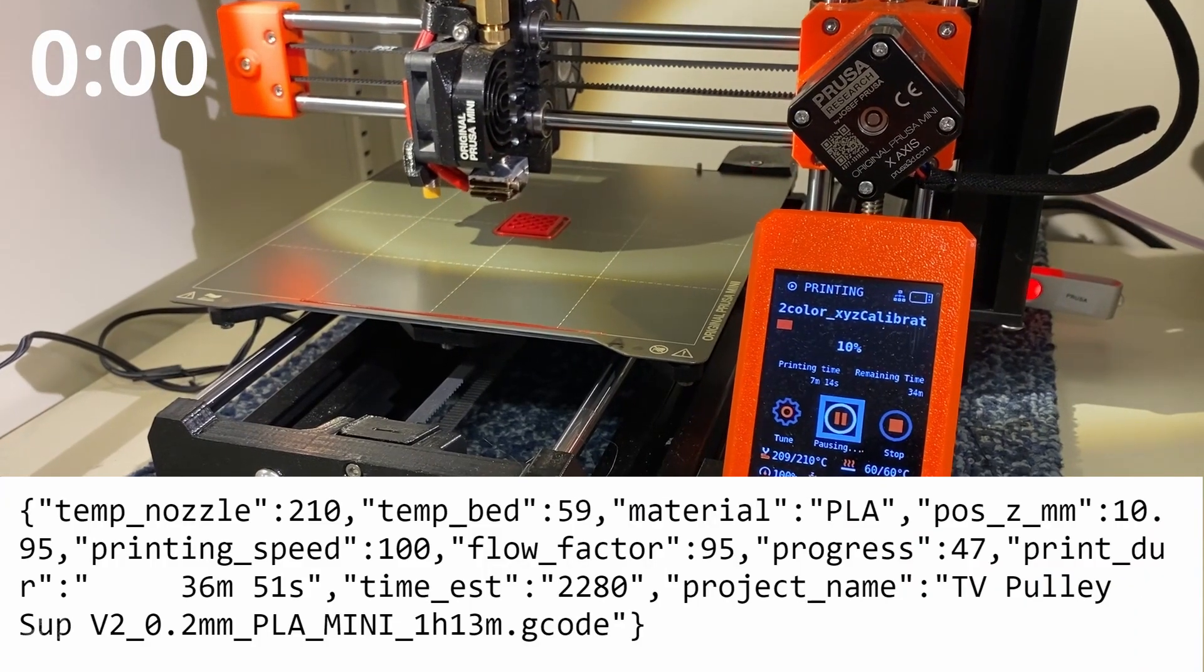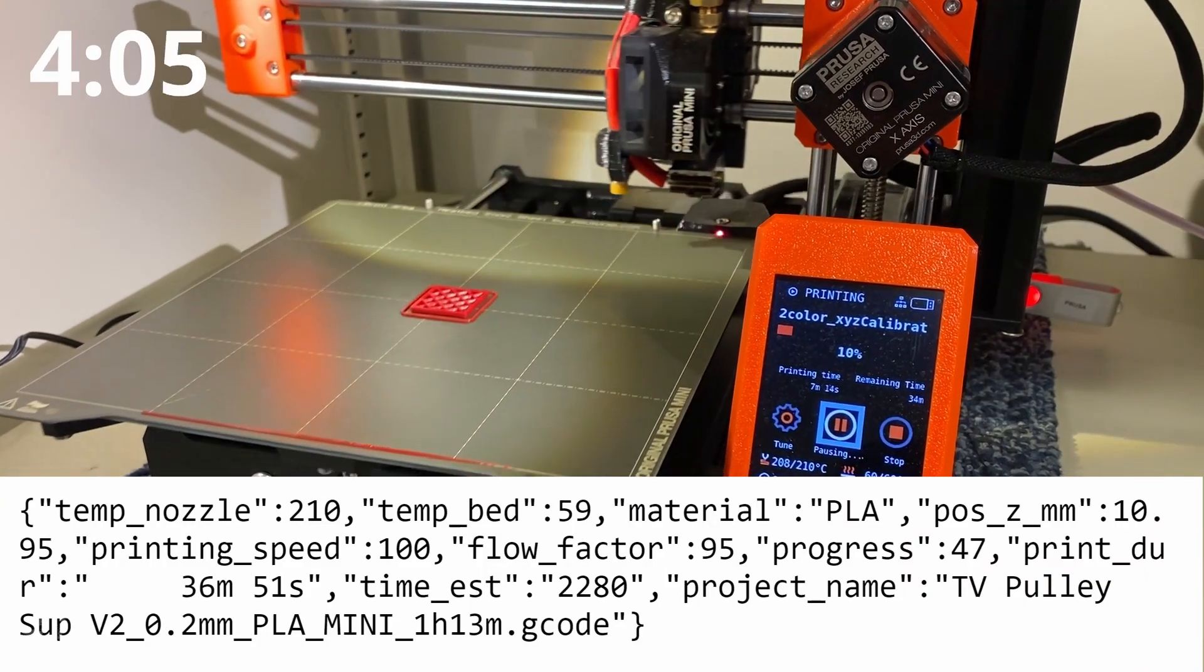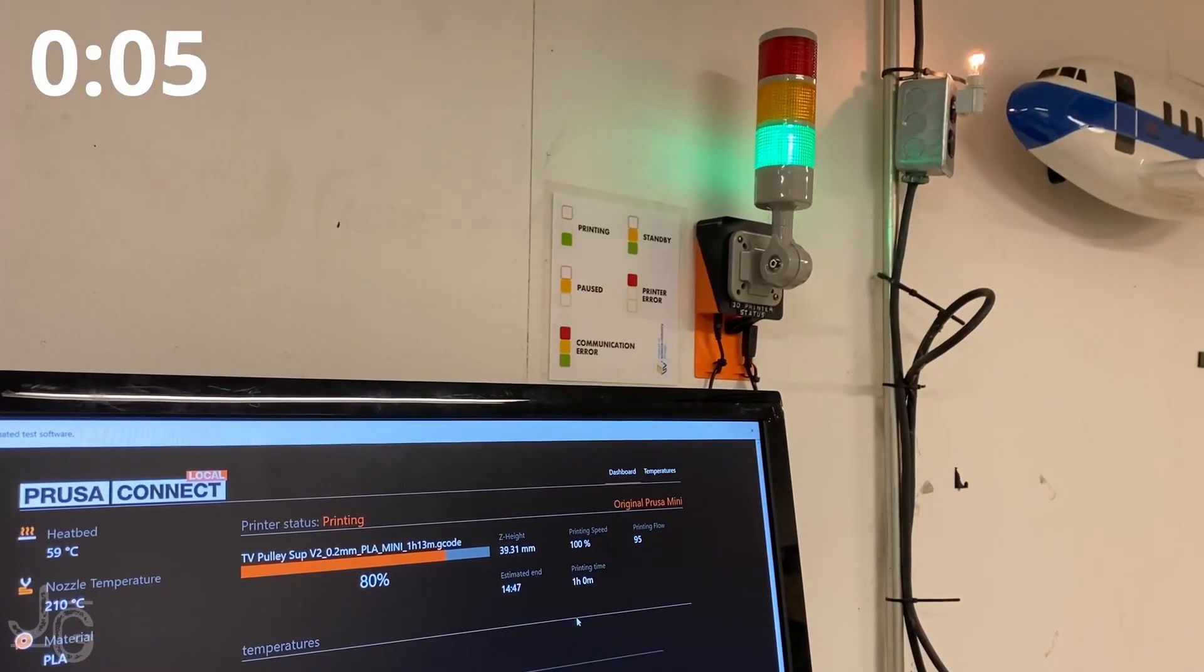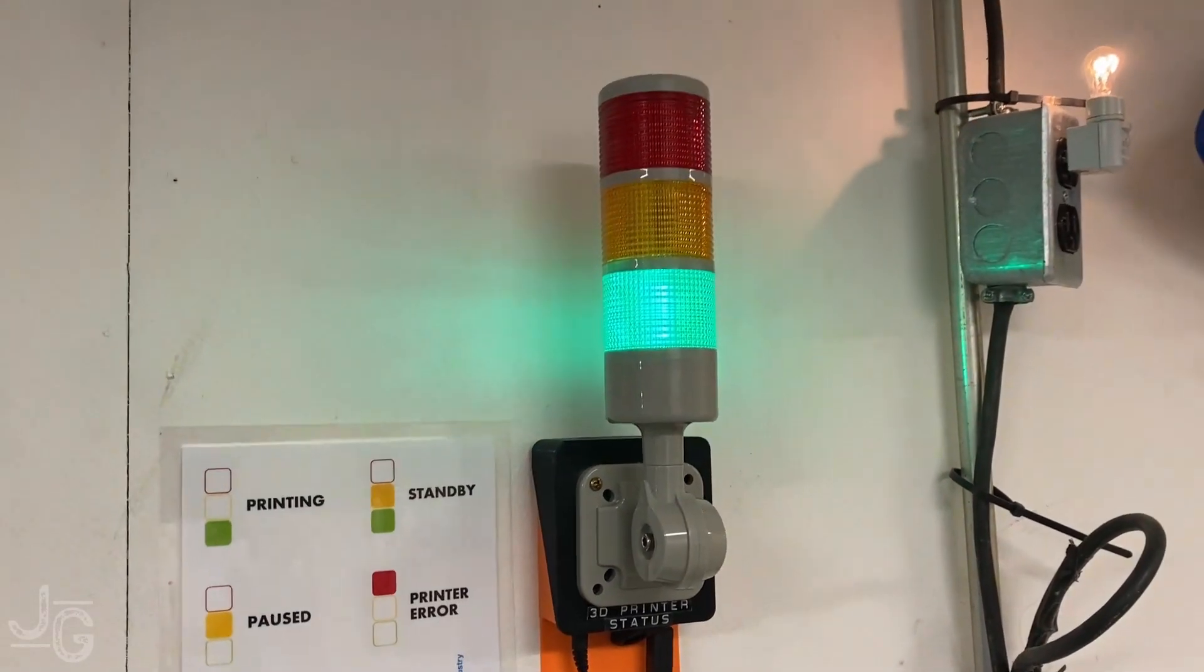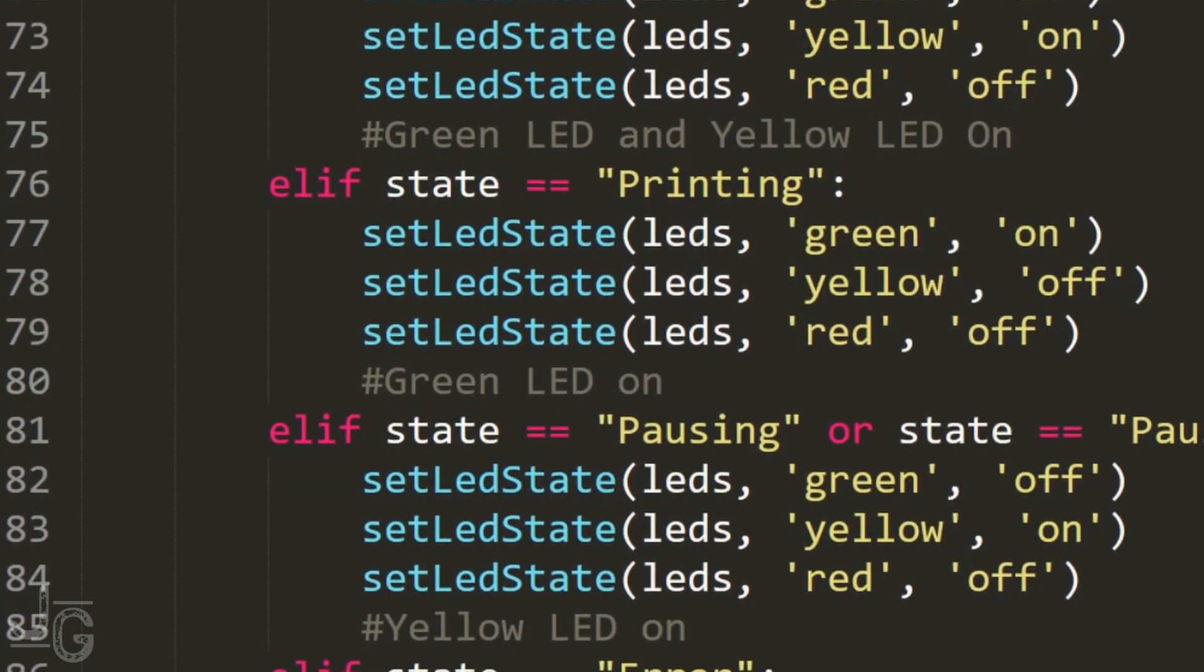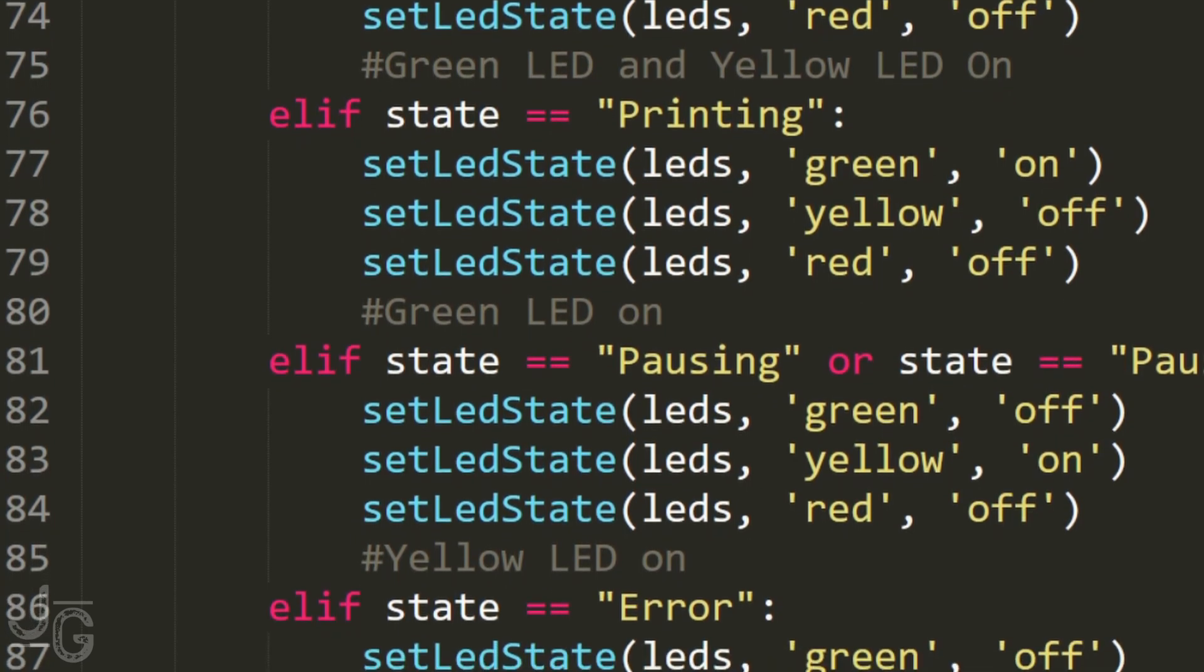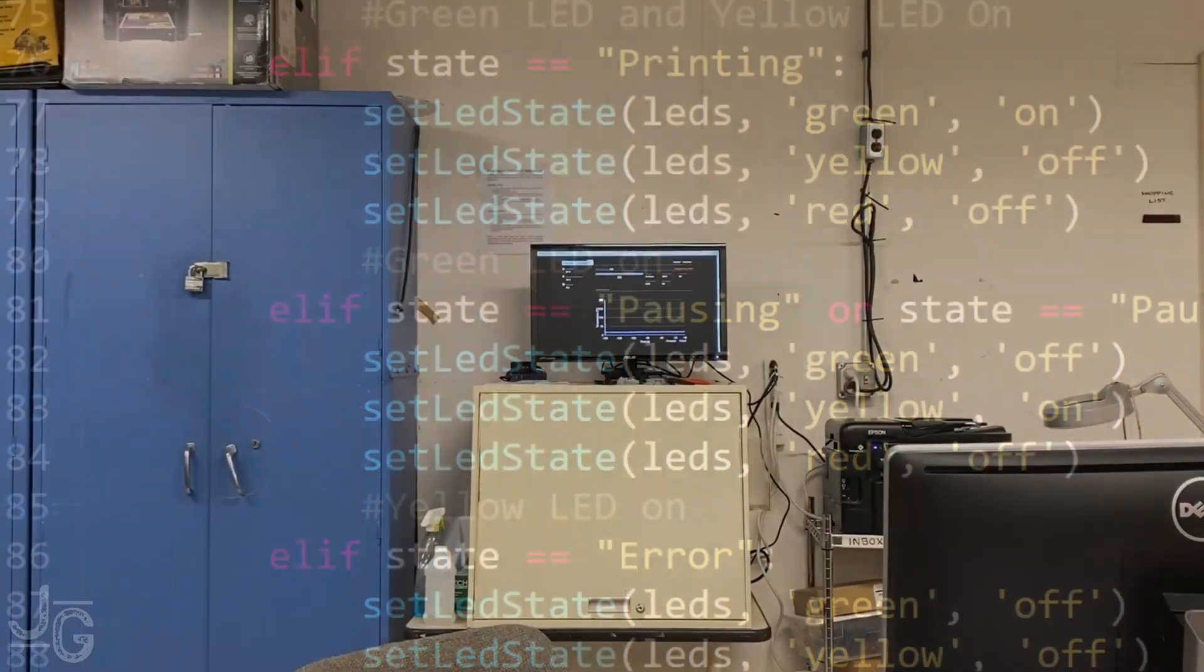So I ended up doing a kludgy thing where if we're in the quote-unquote printing state, but the Z height hasn't changed for more than five seconds, then I can assume that we're paused. Another kludge on top of a kludge. So now I've got some code that establishes the basic state of the printer. You know, is it printing? Is it canceled? Is it paused? Is there an error? Just sort of the fundamental state of the thing.